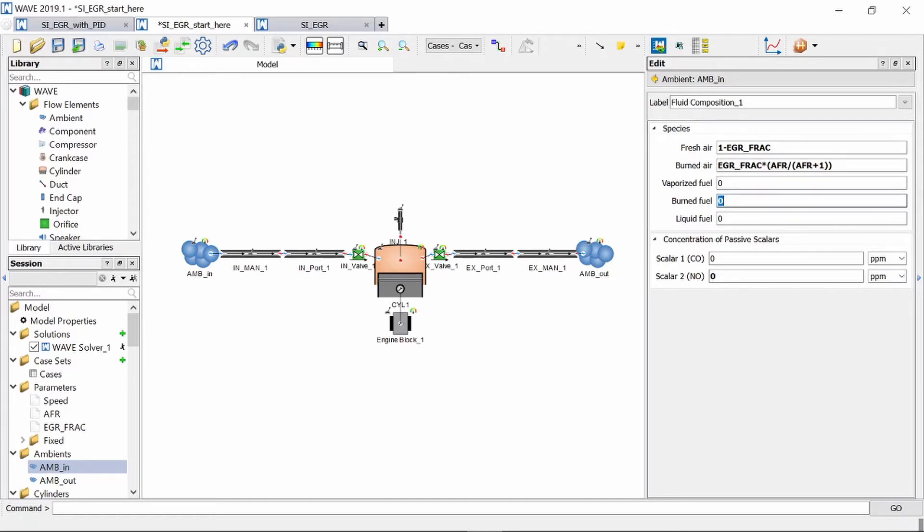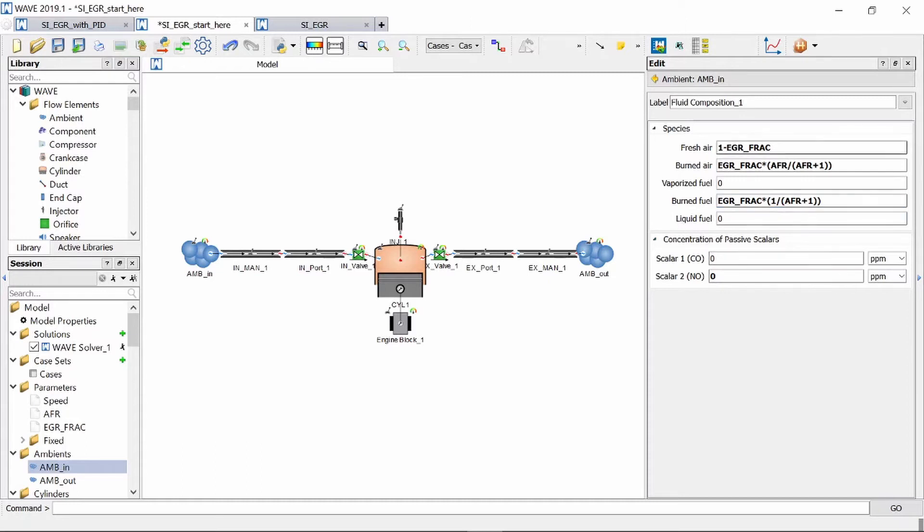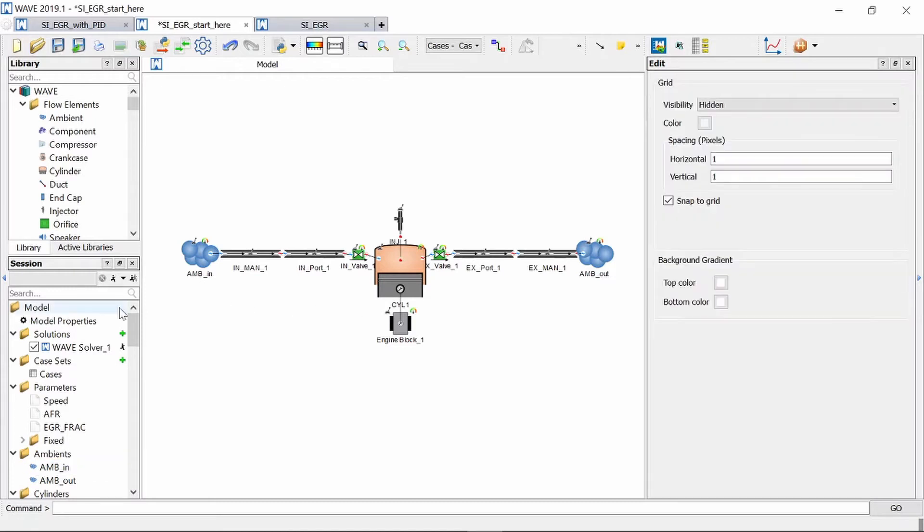Similarly to our burnt fuel we've got another equation that calculates that which is a function of our exhaust gas recirculation fraction and our air fuel ratio and now that is set up to introduce exhaust gas already from our ambient inlet element block.